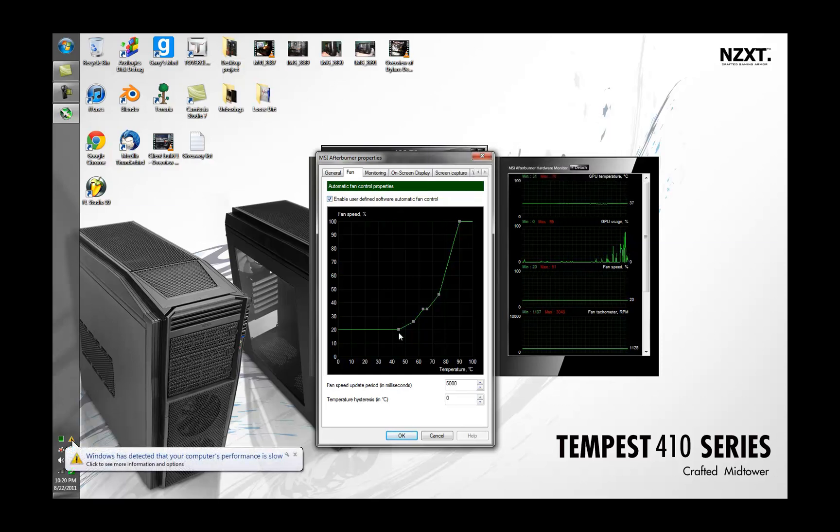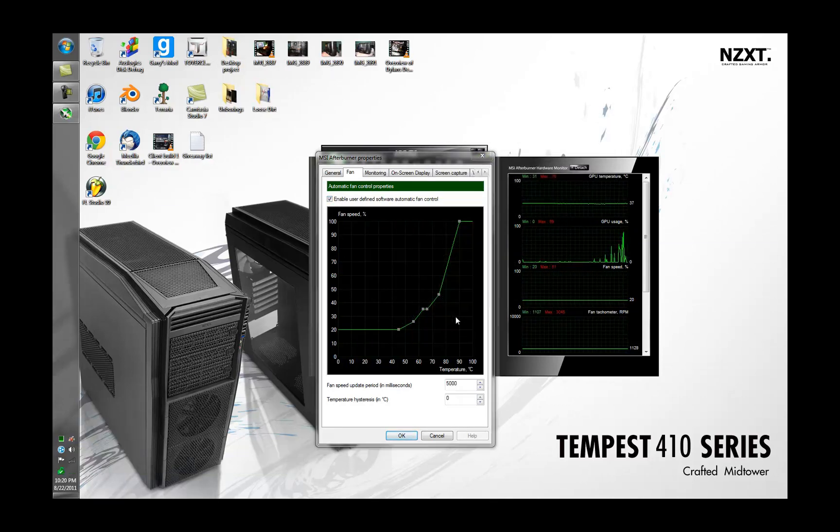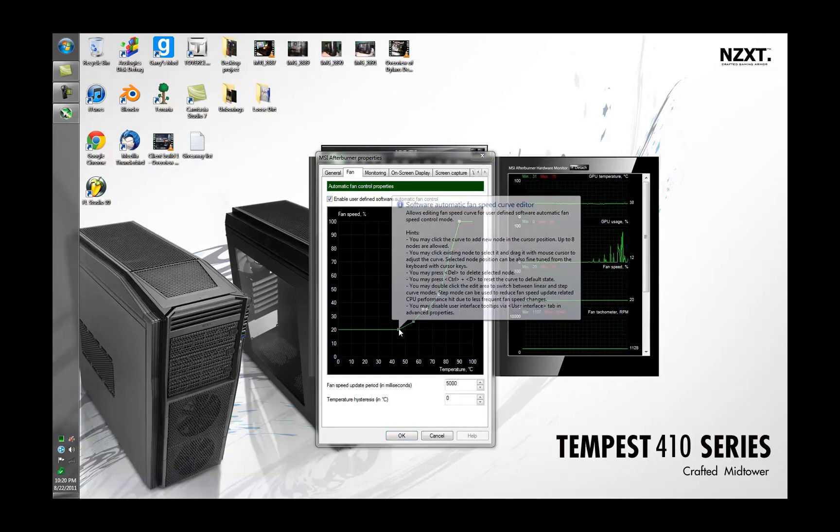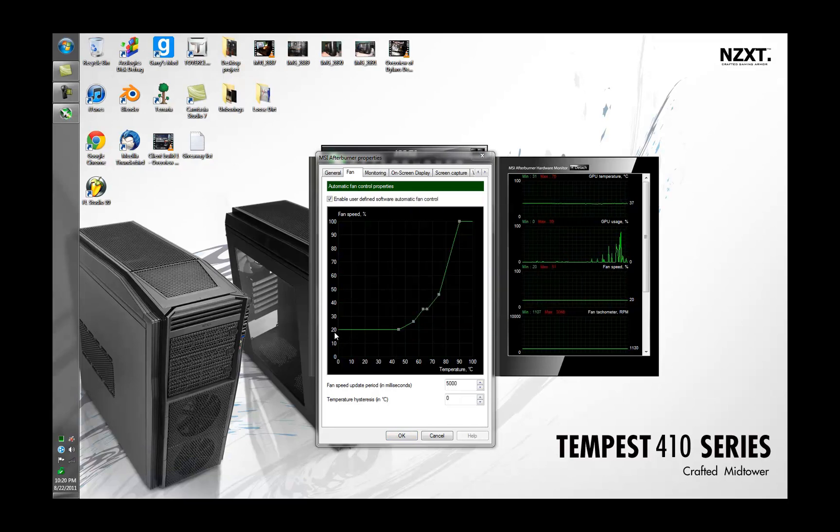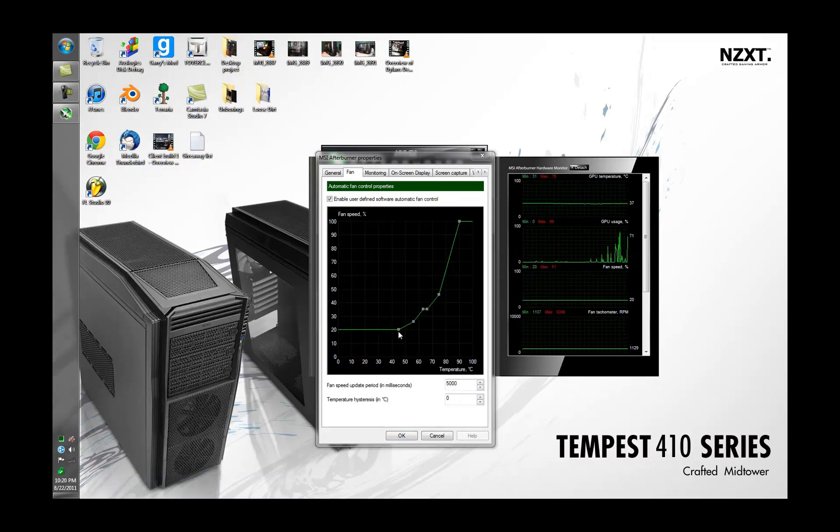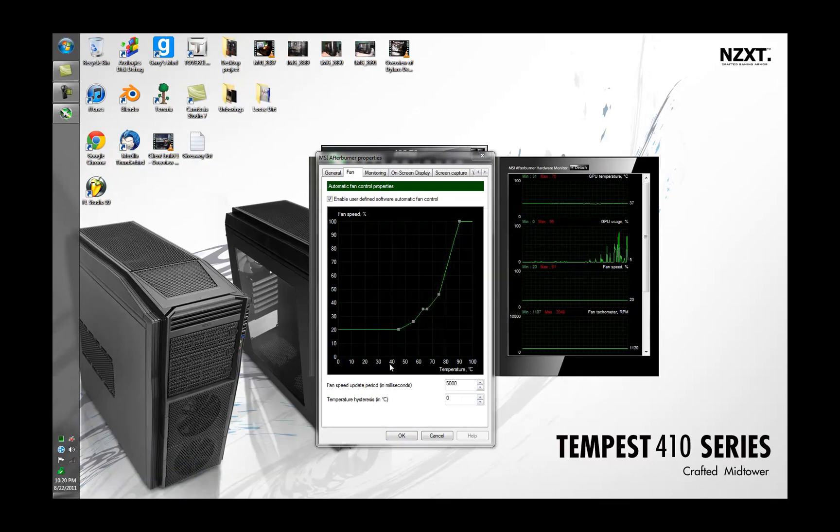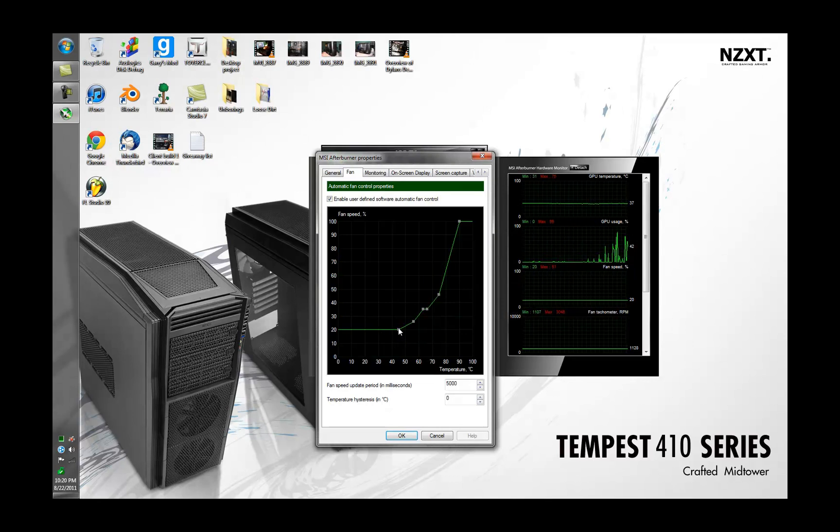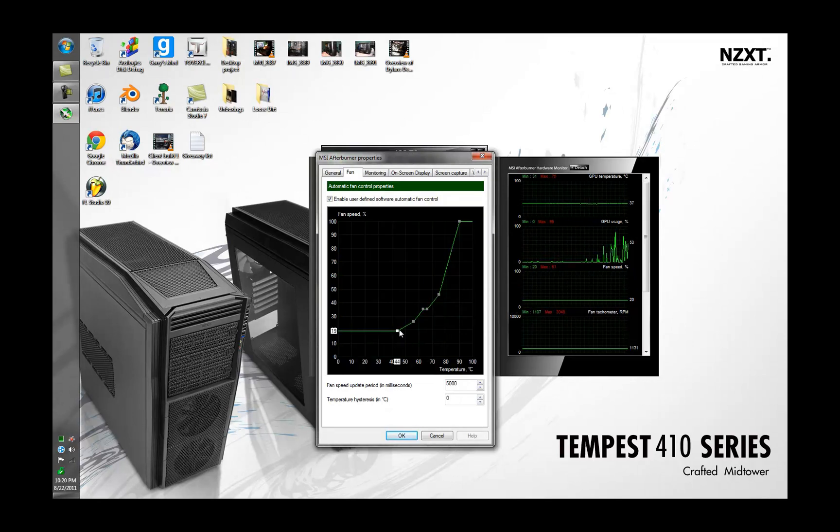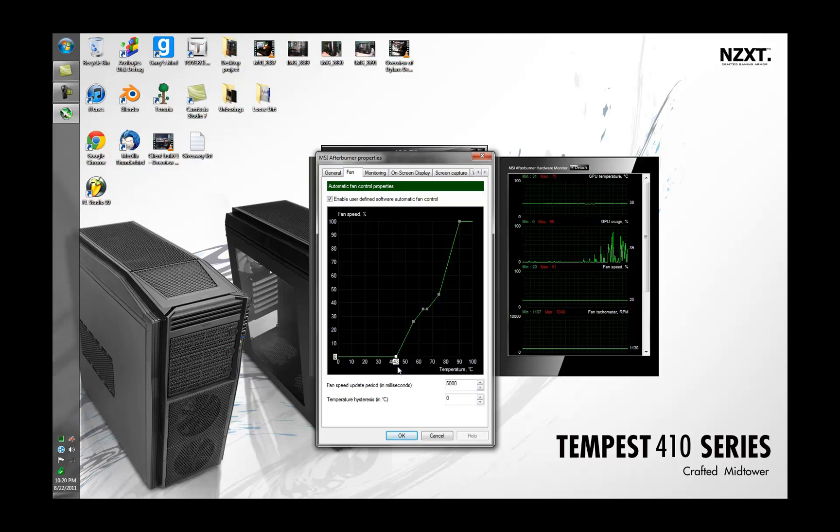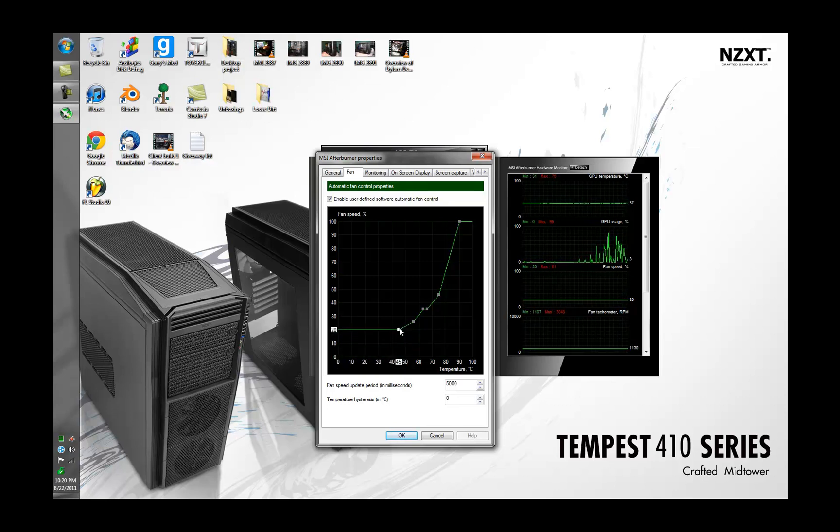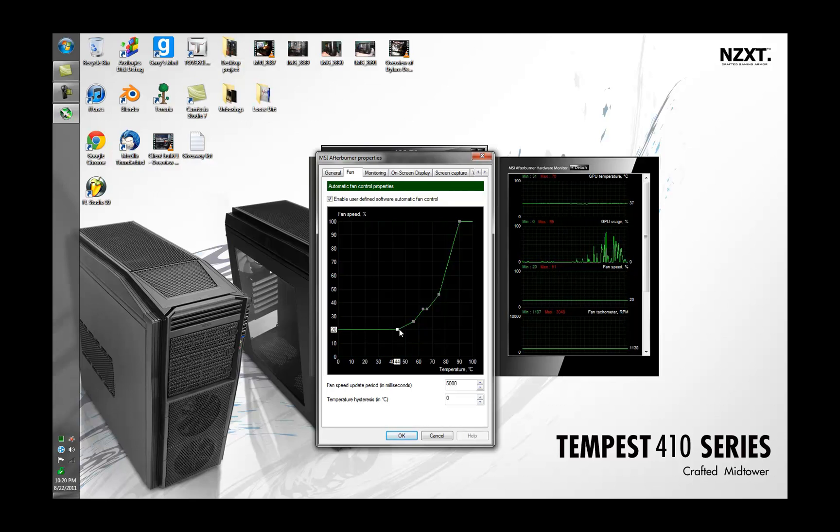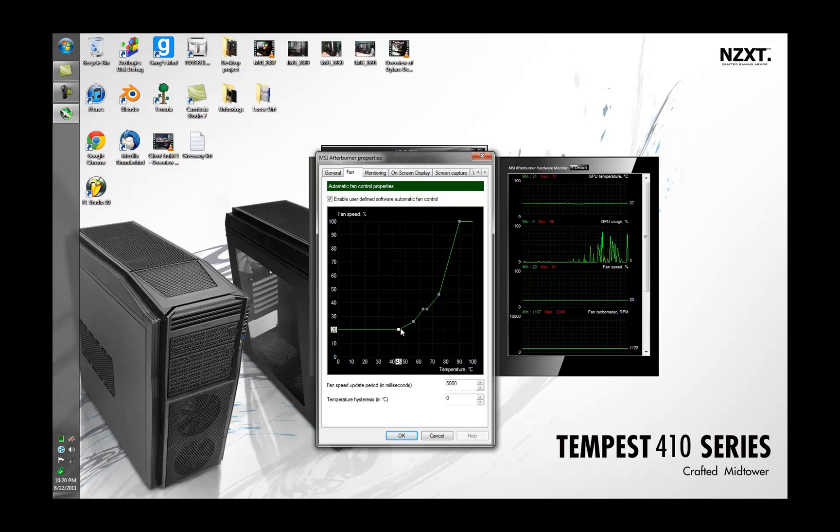Then what you're going to want to do is set it according to what you want. Like over here I have it at 20% fan speed up until I hit 45 Celsius. You just click on it and drag, so you can see down here the temperature and fan speed is over here. I have it set at 20% up until like 45 because I don't care if it gets that hot, that's really cool for GPU, that's pretty much idle.